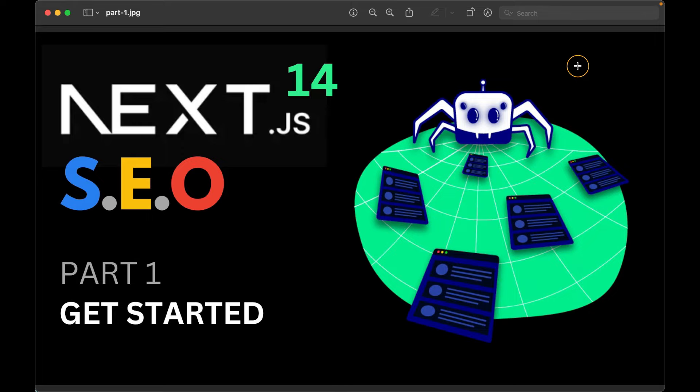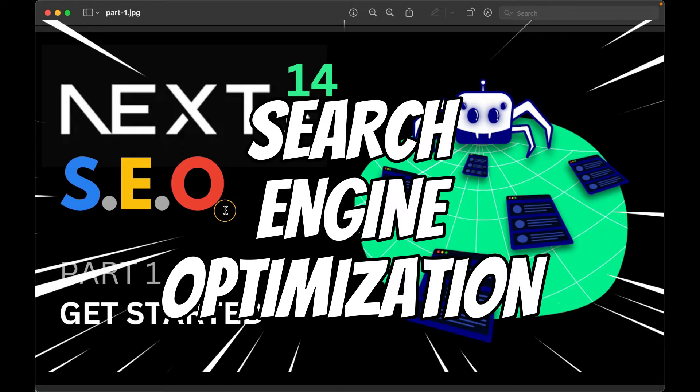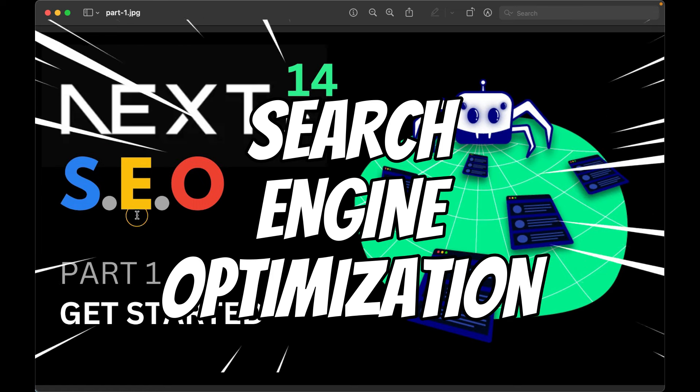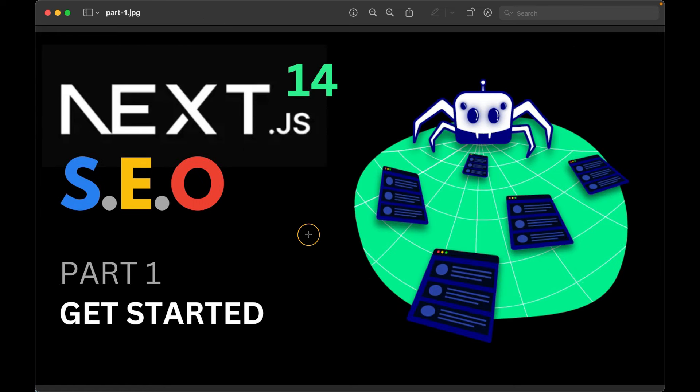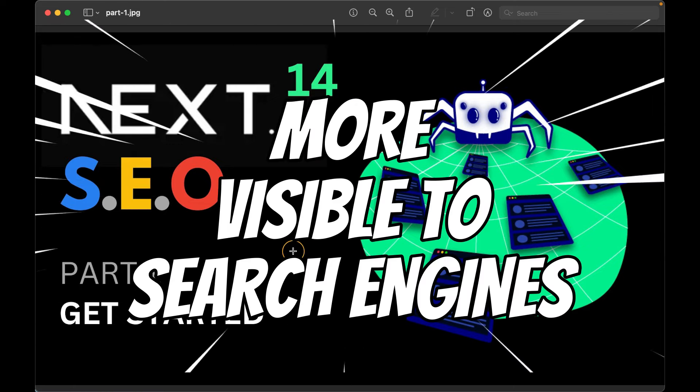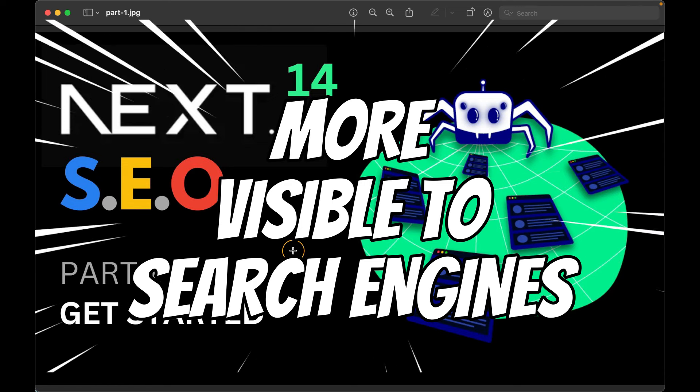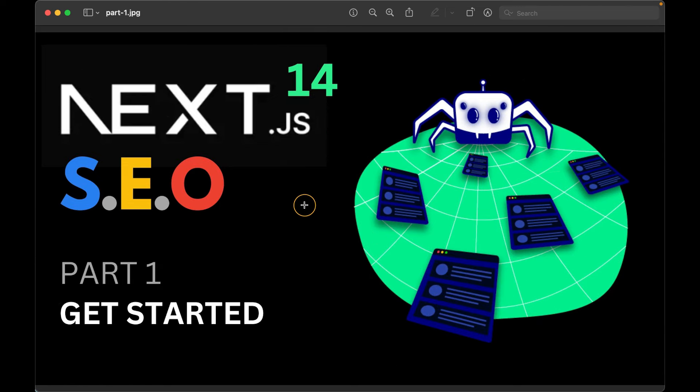We all know that SEO stands for Search Engine Optimization. And at the end of the day, all we want is to make our web applications more visible to search engines, especially Google, but not only, so we can build and grow the organic traffic inside our websites.